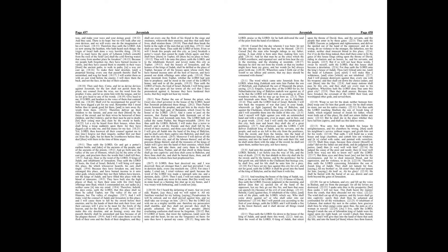Shalt thou reign, because thou closest thyself in cedar? Did not thy father eat and drink, and do judgment and justice? And then it was well with him. He judged the cause of the poor and needy. Then it was well with him. Was not this to know me? saith the Lord.